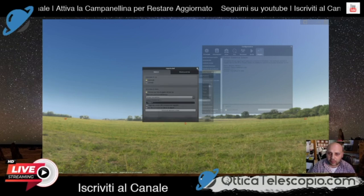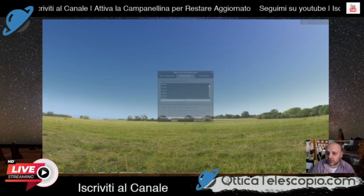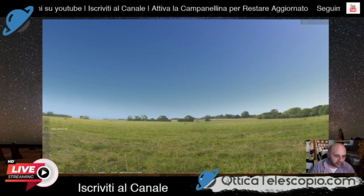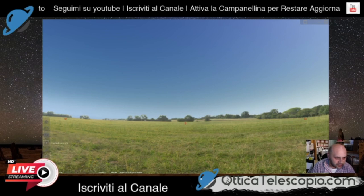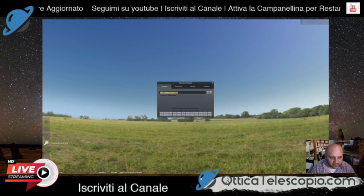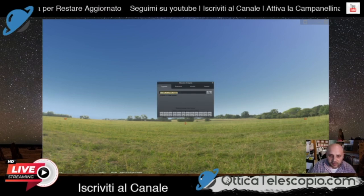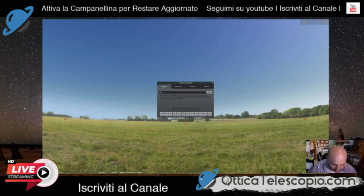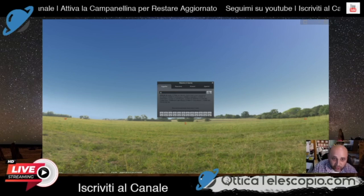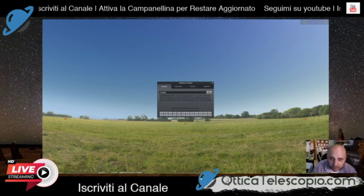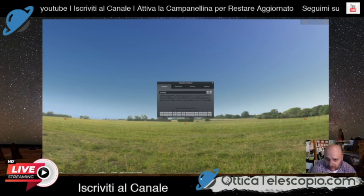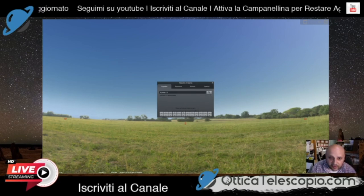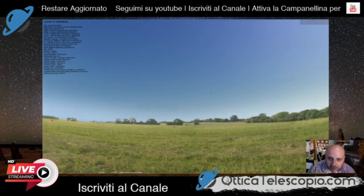Ecco qua, possiamo chiudere la finestra, chiudiamo tutto. Ora andiamo nella finestra di ricerca, o premendo il tasto F3. Quindi selezioniamo la C/2020 — vedete, abbiamo tutta la serie di comete con questa sigla — spazio F3, ed è questa qui la nostra amica.